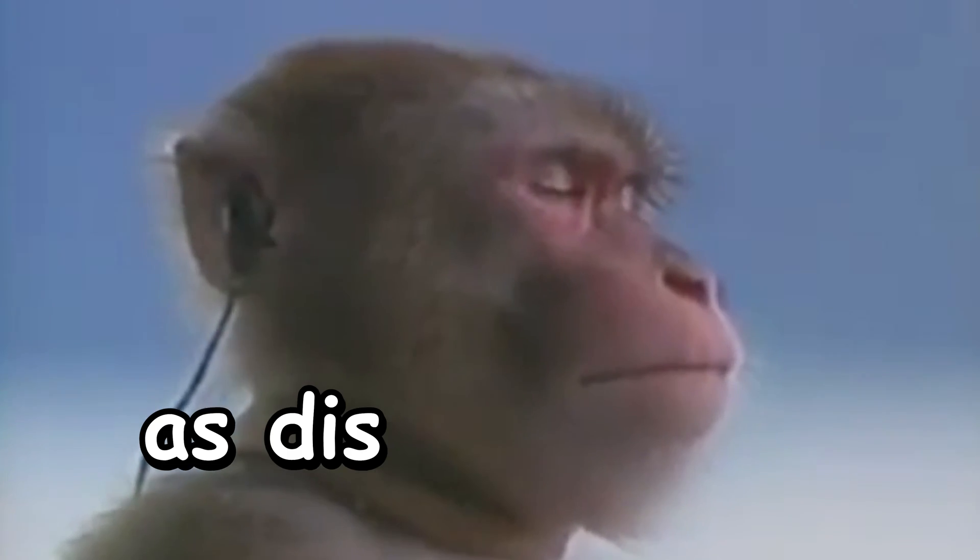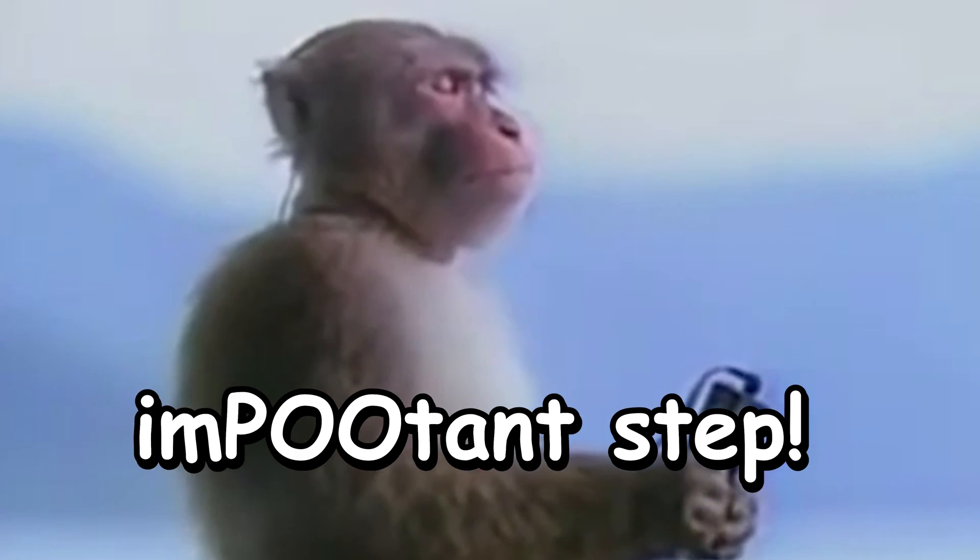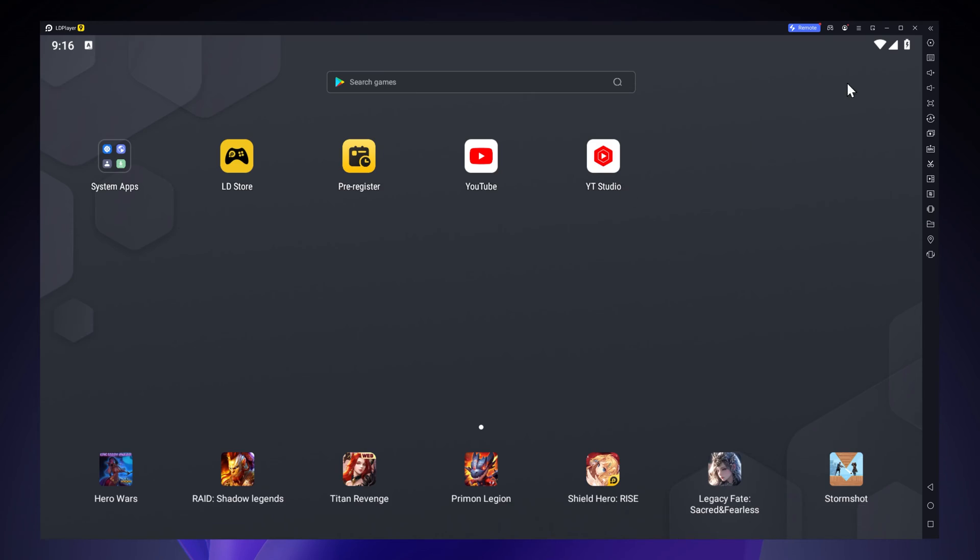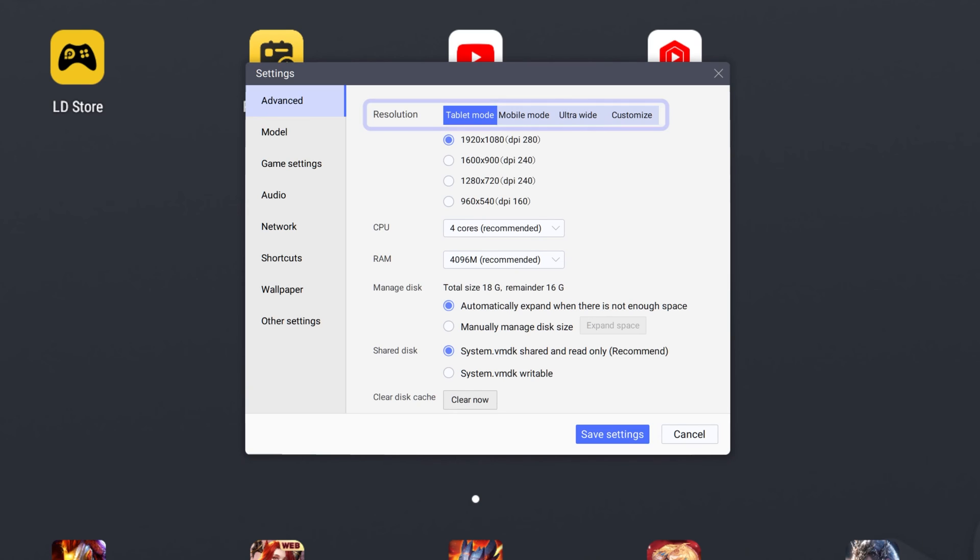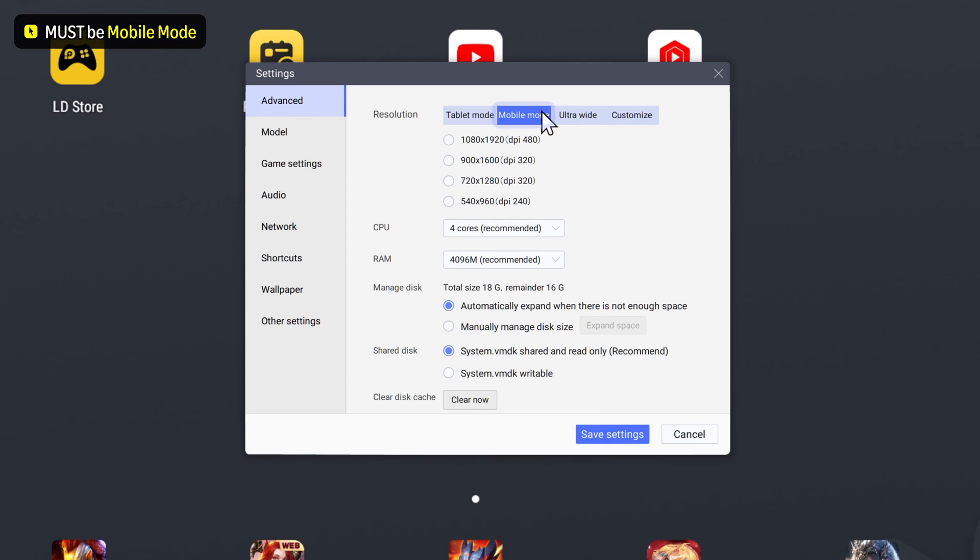Please listen carefully as this is a really important step. You want to go on the option menu then click on the settings button. Go on resolution section and then you want to go in the mobile mode. Then select any resolution.